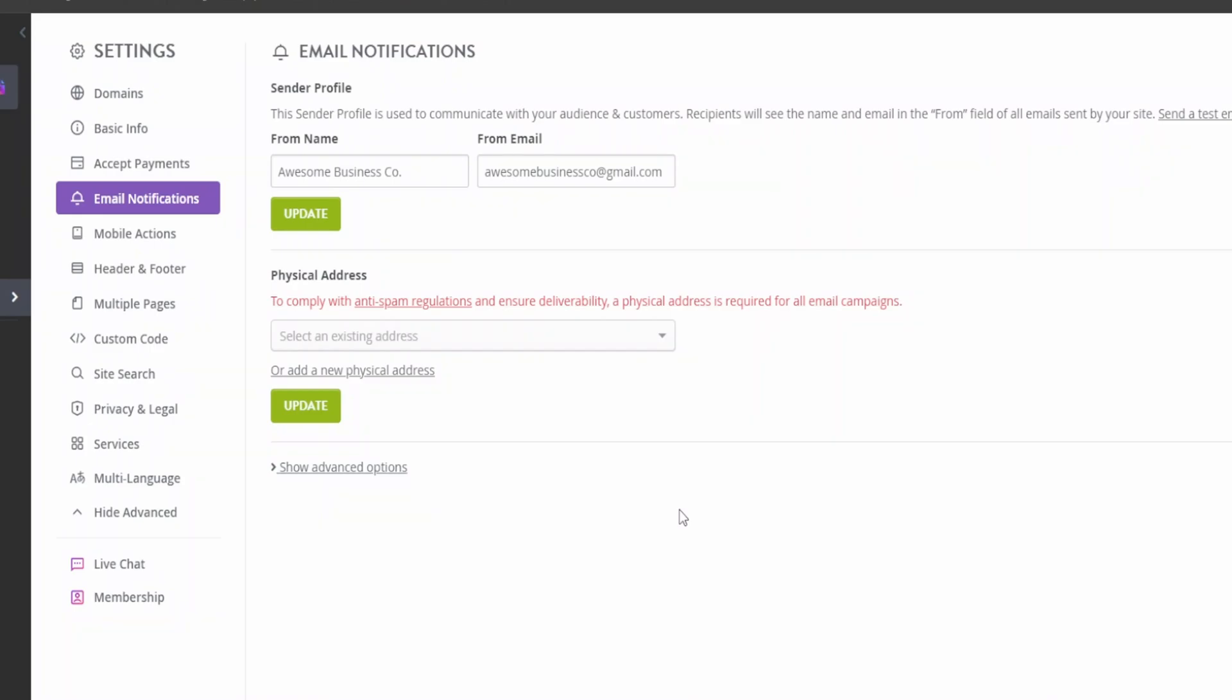Now if you want to turn the email notifications for every time a client fills in a form, you can do that too. Just go under email notifications, update the name of the business, and update the email that you want to receive all the updates to.